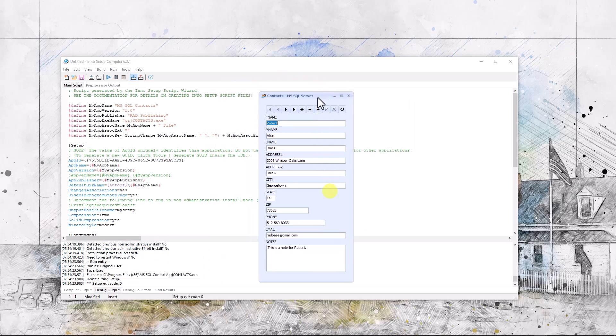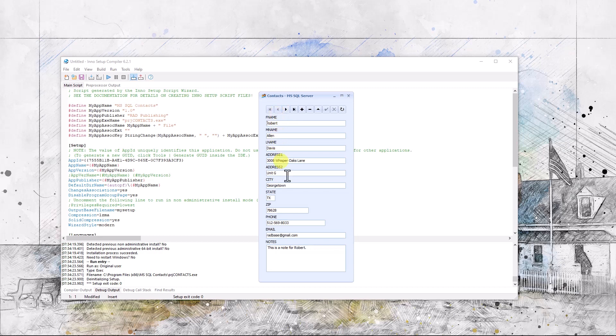And we can launch it from there, and there it is. See, we've got several records in here already. Four records.